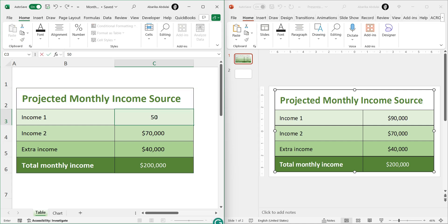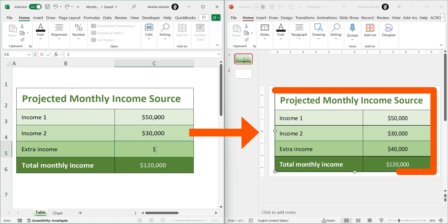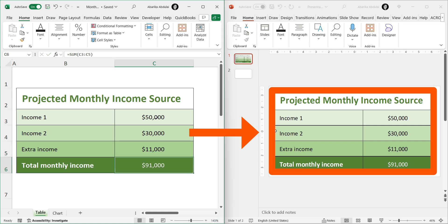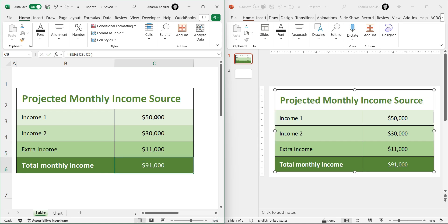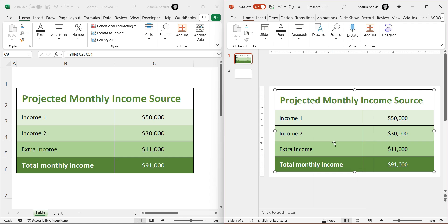To check the link, make a change in your Excel file and see if it updates automatically in PowerPoint. As you can see, while I'm making edits in the Excel file, the table in the PowerPoint slide reflects the changes in real time. However, on your end, if the updates do not show immediately, right-click on the table in PowerPoint and select Update Link. This should refresh the link to reflect any changes made to the Excel file.